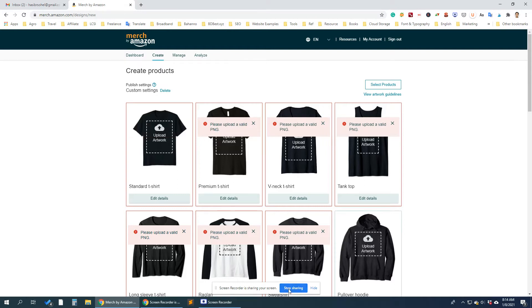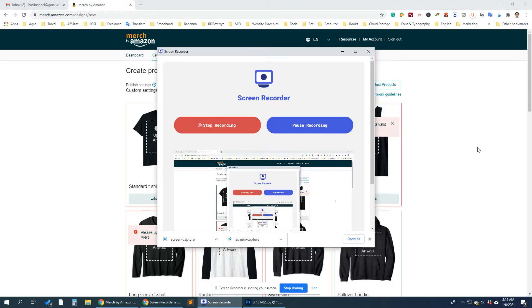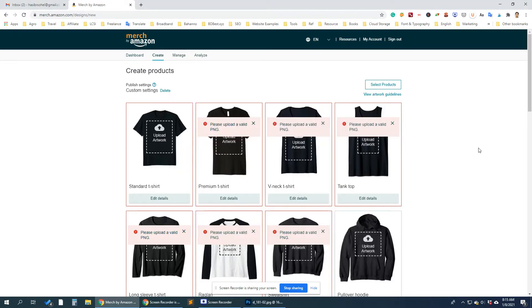The image I tried to upload was a JPG, and Amazon does not support JPG images here. You can only upload a PNG image. Let's try it again.